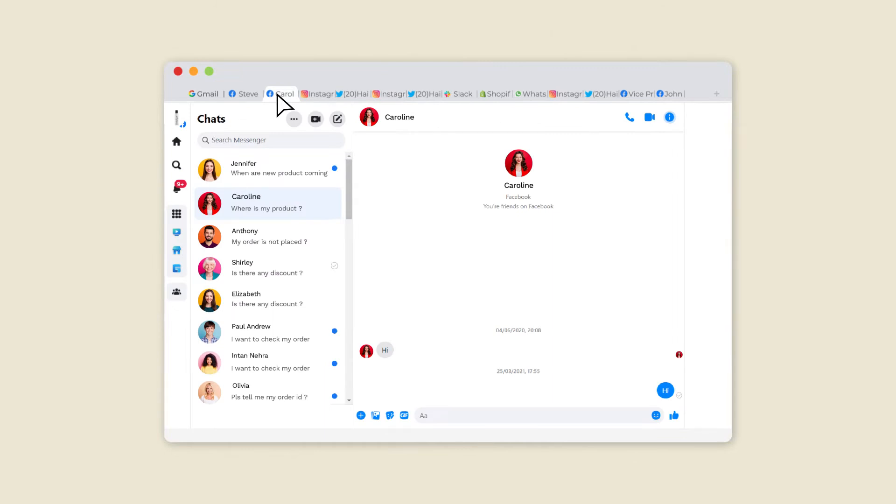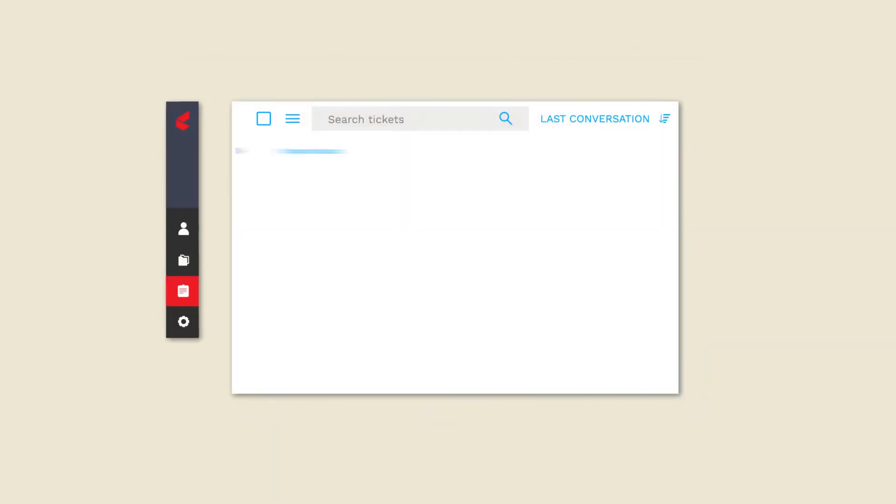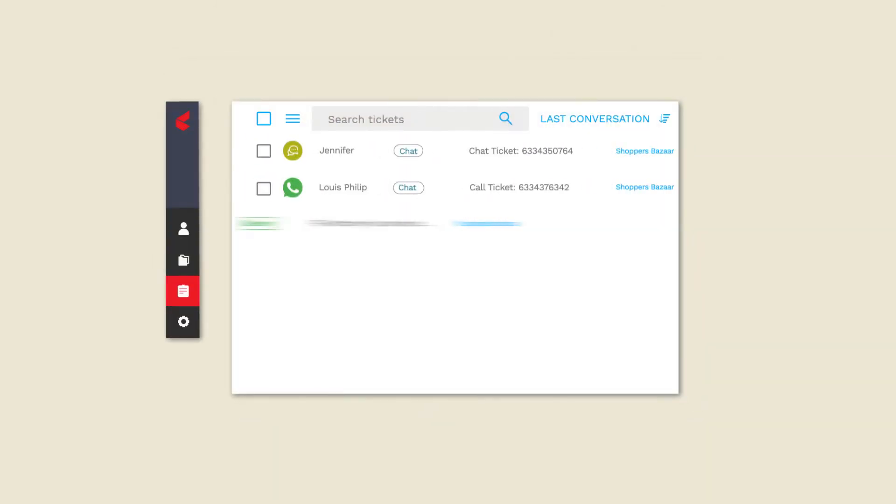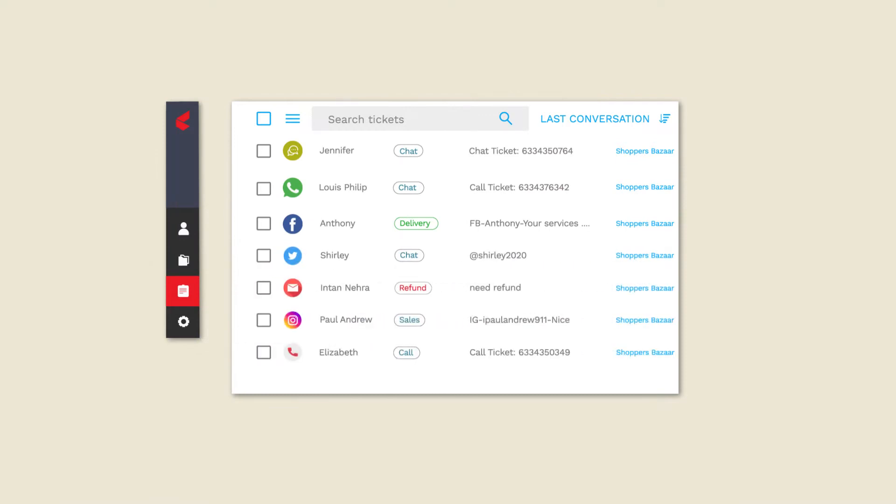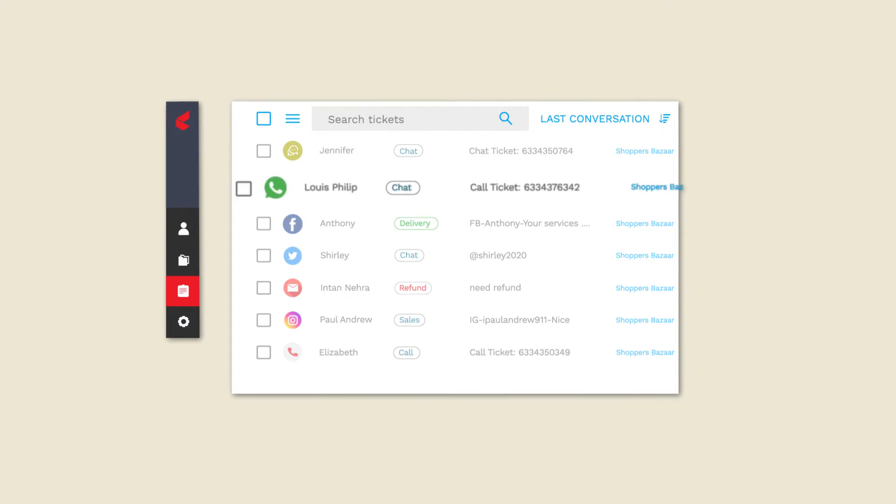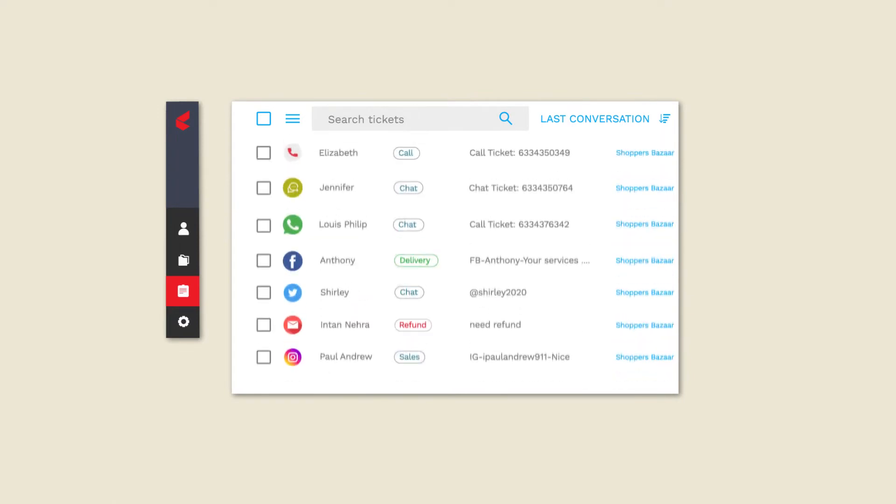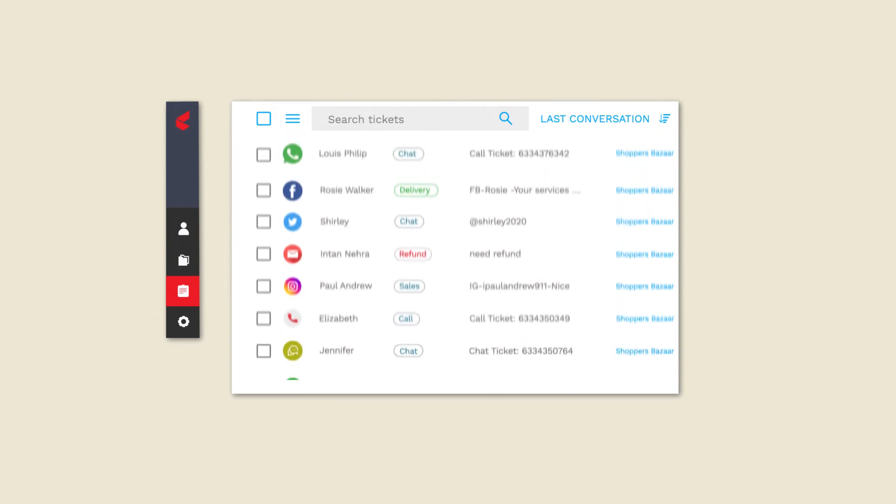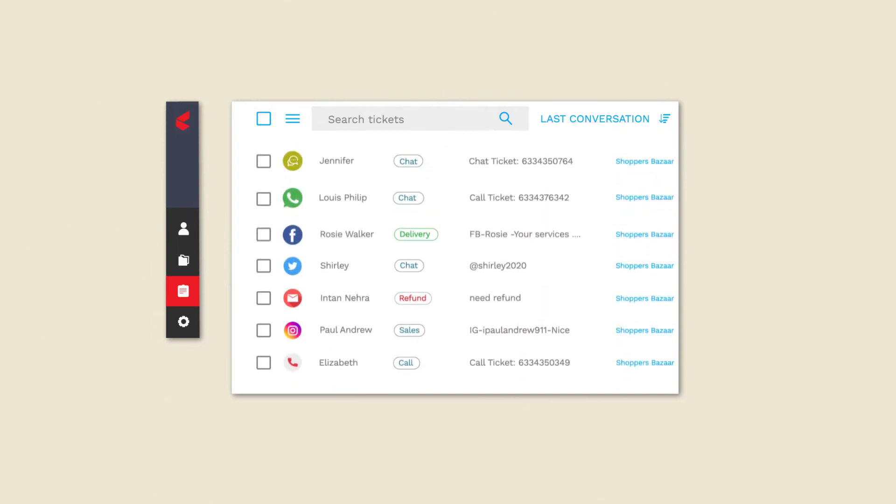What if we tell you we can bring the power of every application you use into one single platform with the blink of an eye? Facebook, WhatsApp, Instagram, Shopify—any platform you name, we can integrate it to make your agents' life easier.